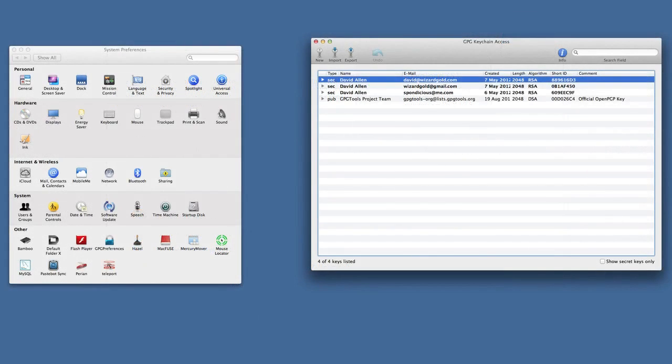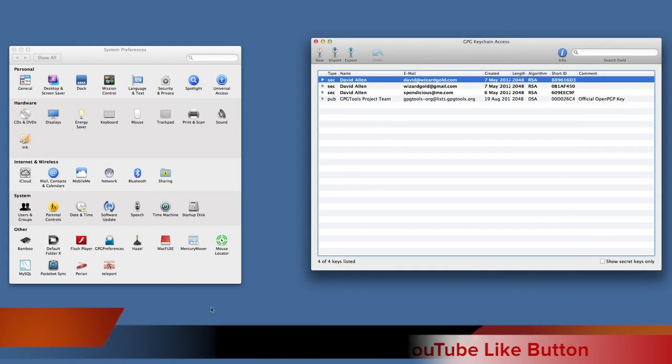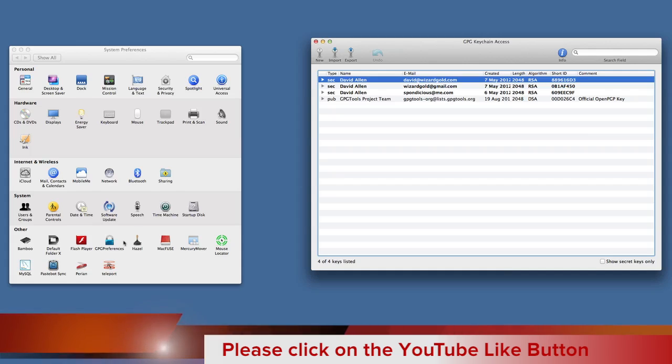Two of the main components that you get with GPG is this Keychain Access, and it also gets a section within your system preferences.